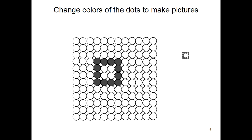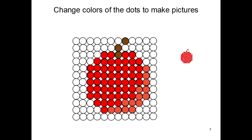If you change some of these dots to a gray color, you make a gray square. If we change some of the dots to red and brown, you can make a picture of an apple.